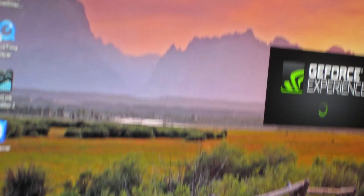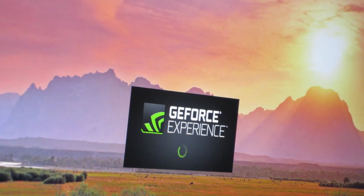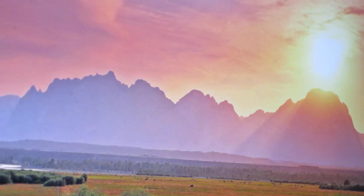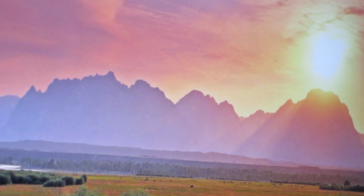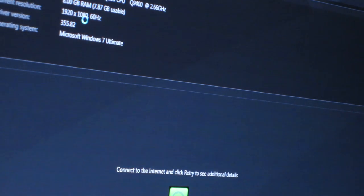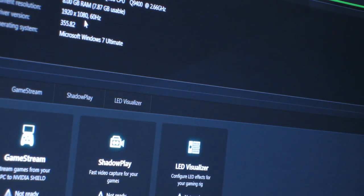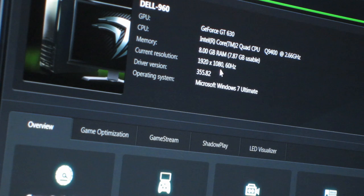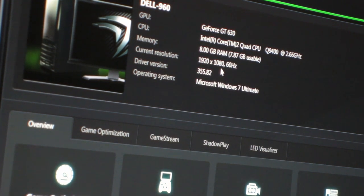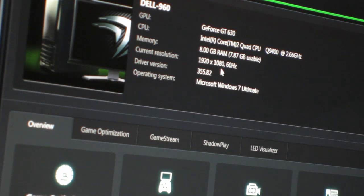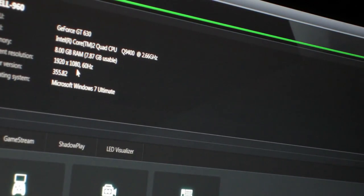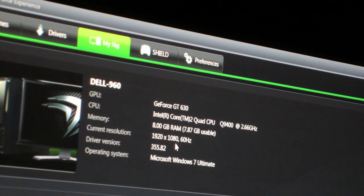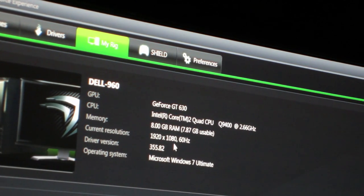Let me show you GeForce Experience. Sorry for the shady camera work. It's a GeForce GT 630, Intel Core 2 Quad Q9400 at 2.66 gigahertz, 8 gigs of RAM, 1920 by 1080 resolution. I have two screens, this one and that one. Latest driver version, Windows 7 Ultimate.